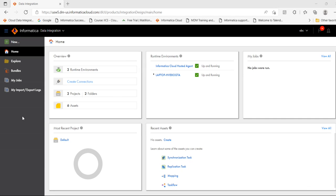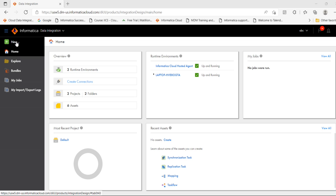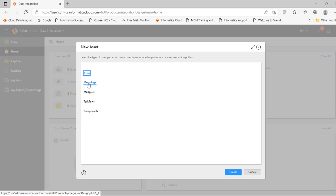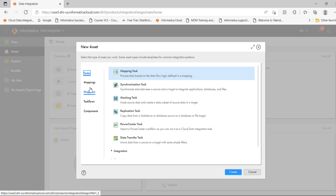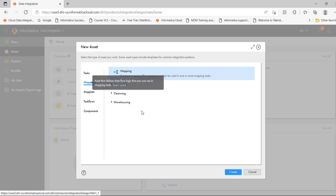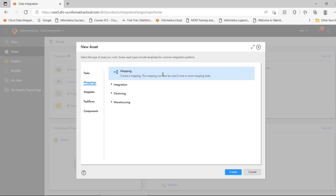Hi everyone, in this session I'll show you how to create a simple mapping in IICS. Click on New — you can see many options like task, mapping, maplet, task flows, components. To create a mapping, click Mapping and click Create.